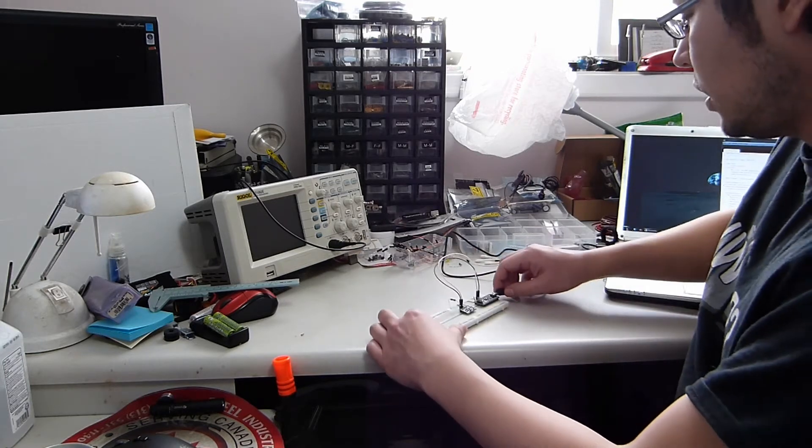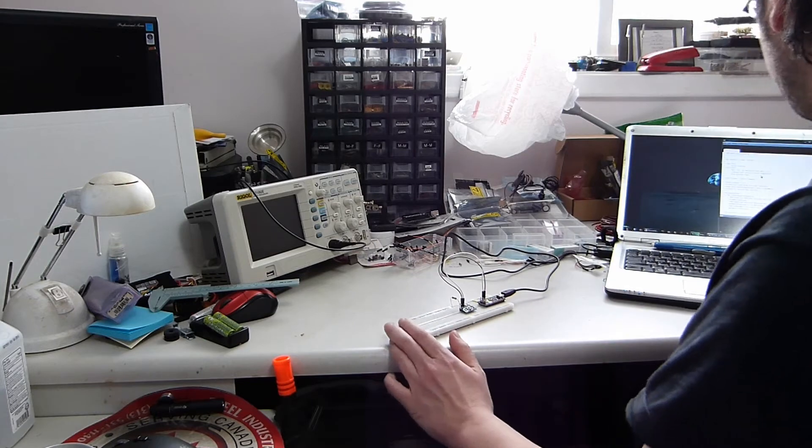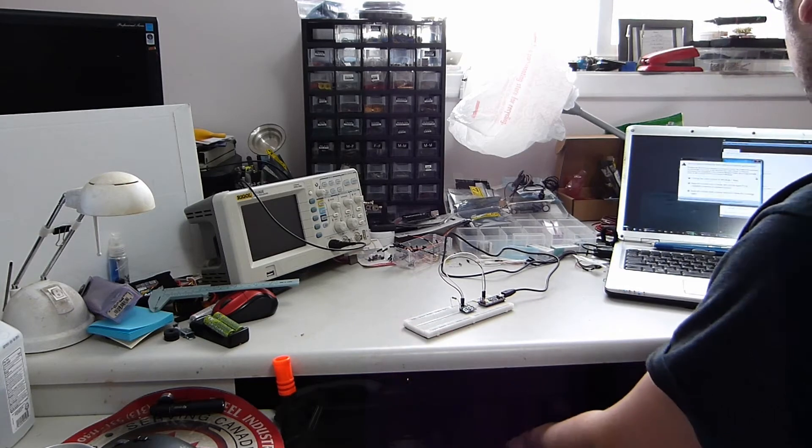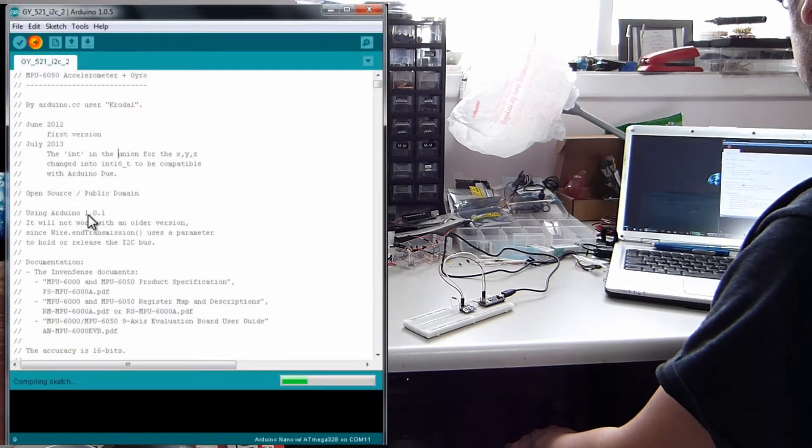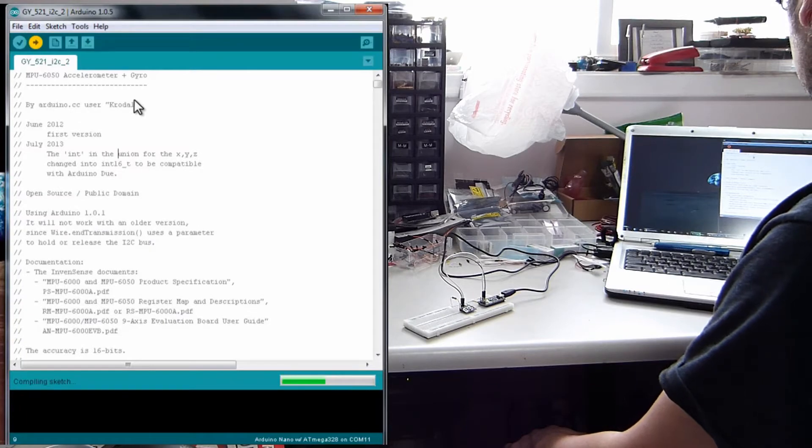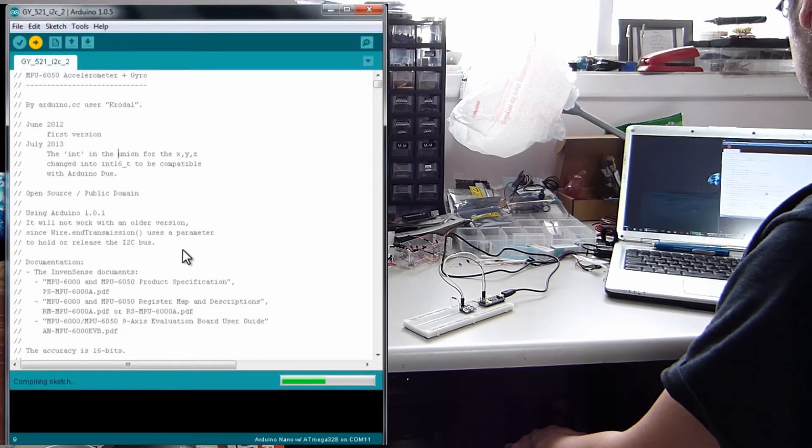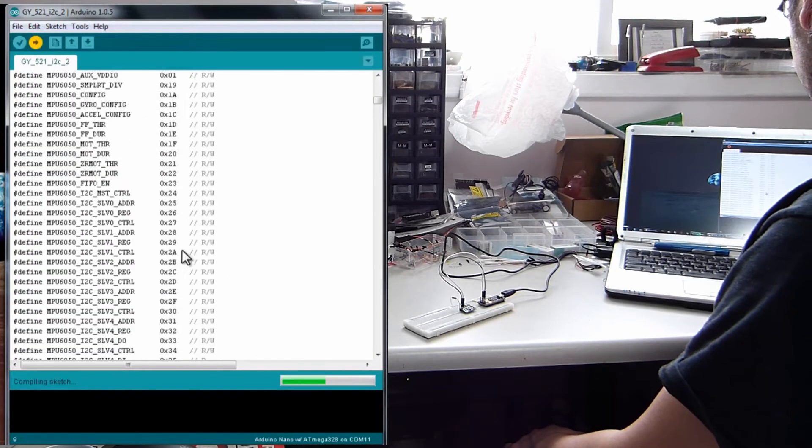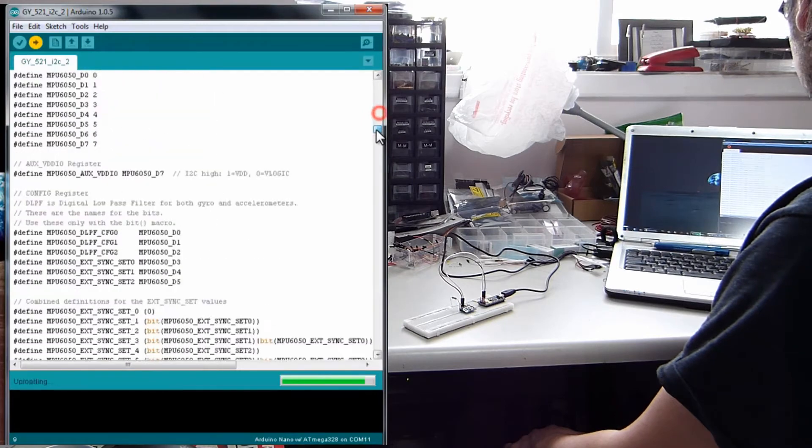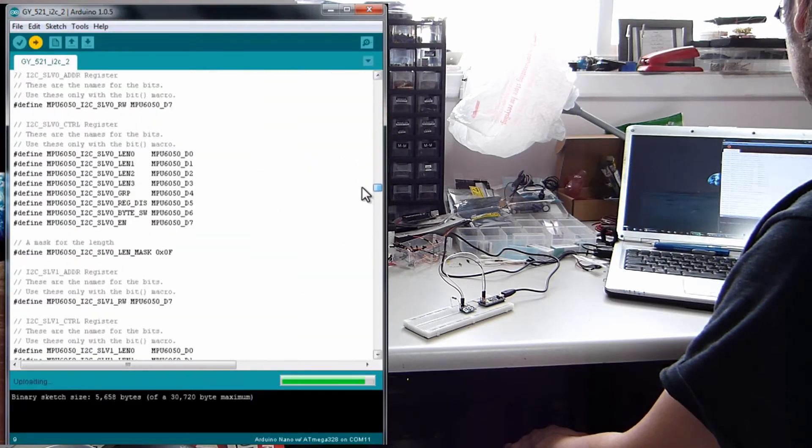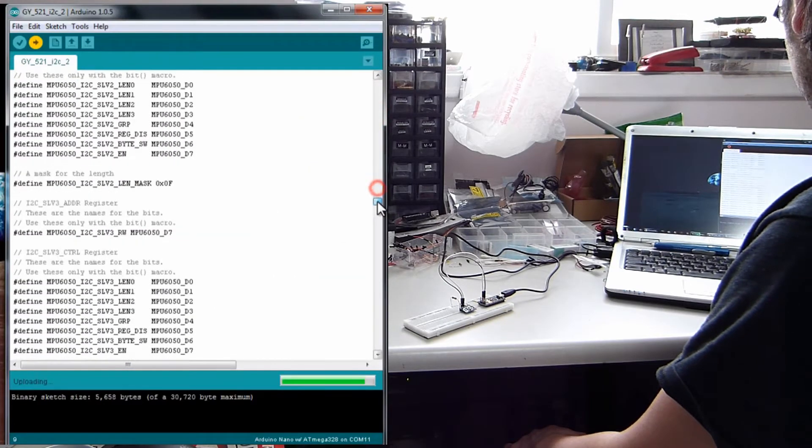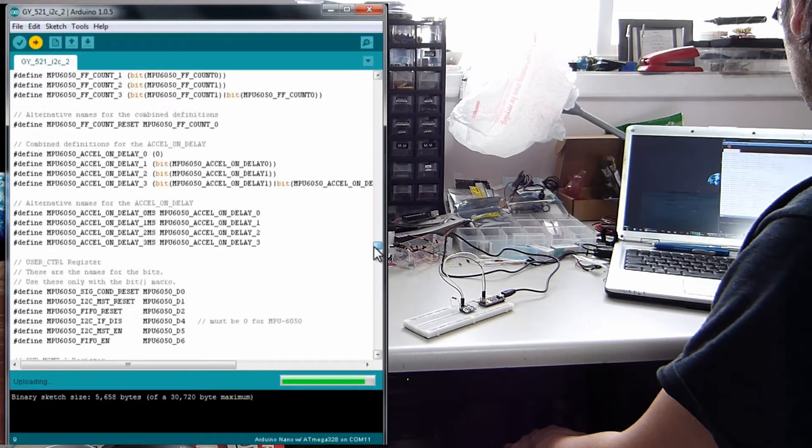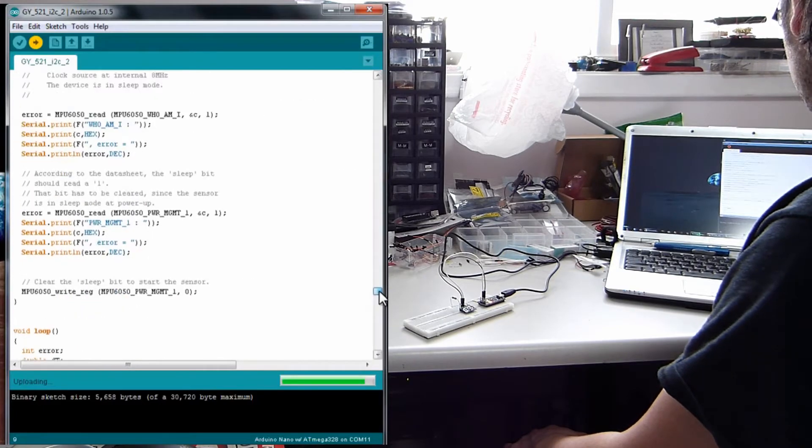So we'll go ahead and plug this in and I will install the basic code here to read the raw output.